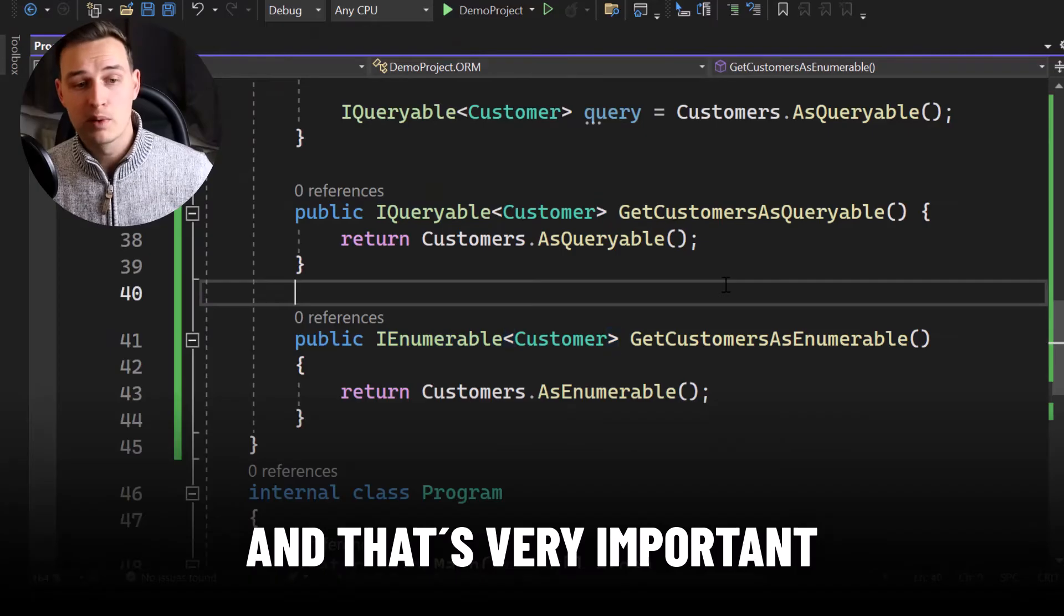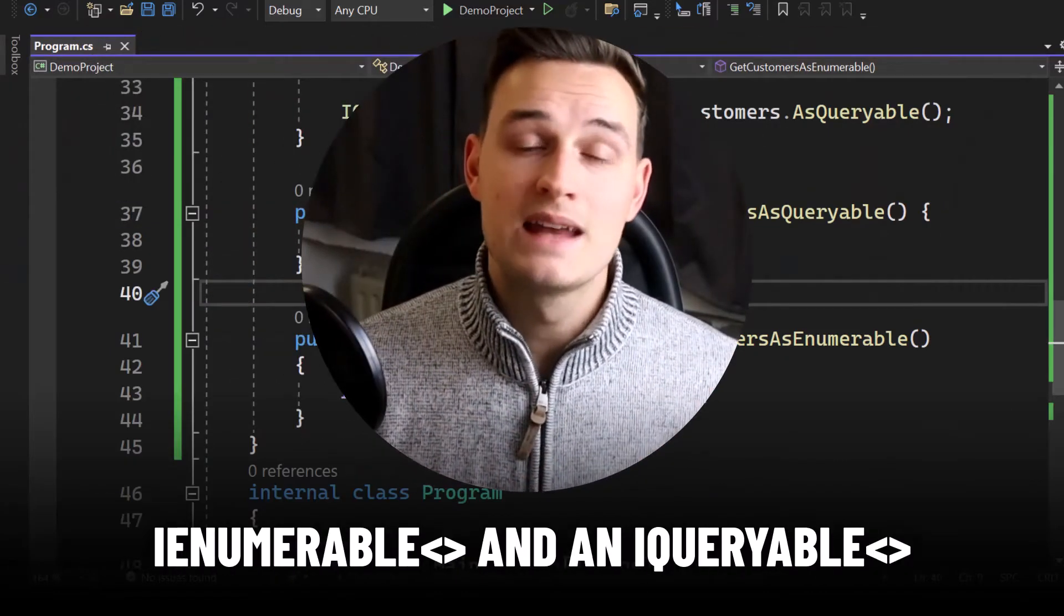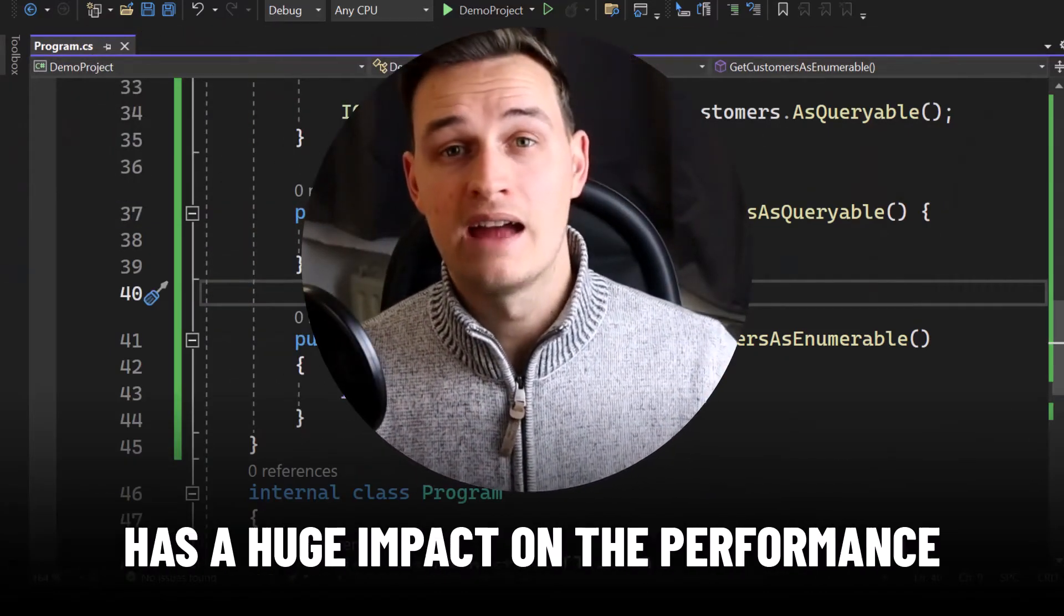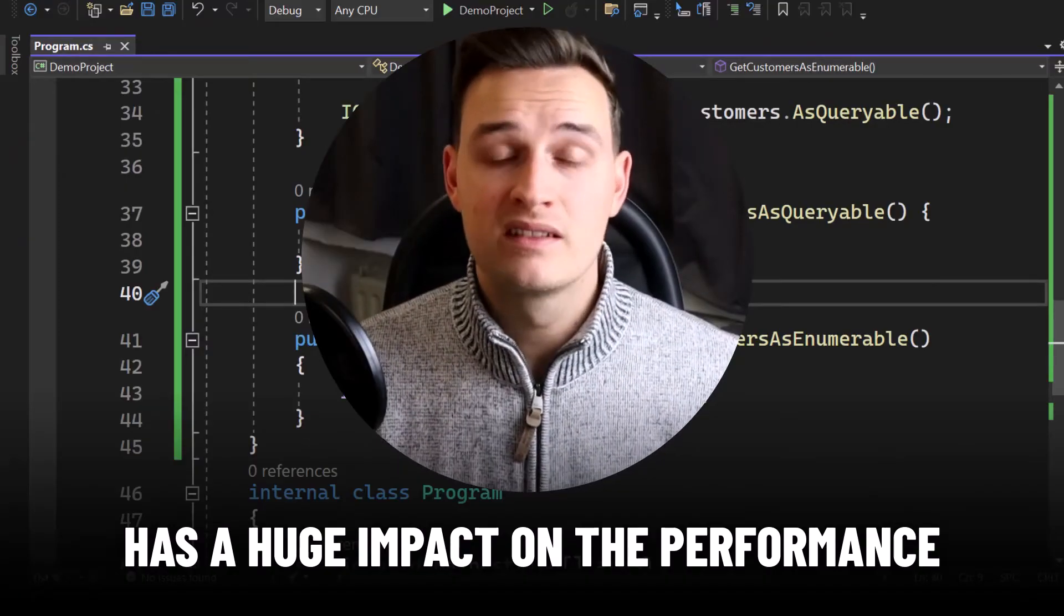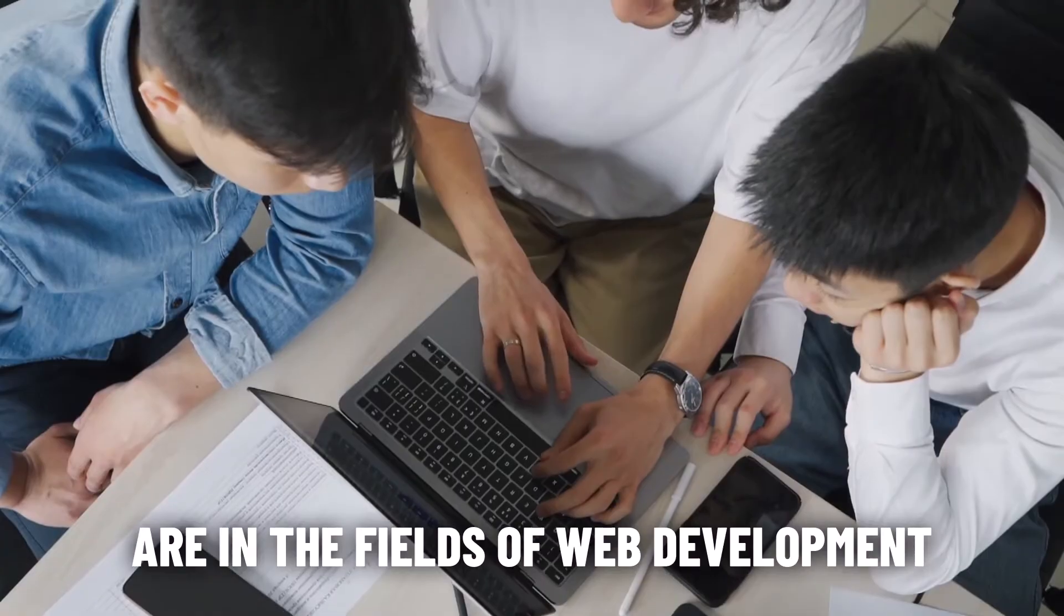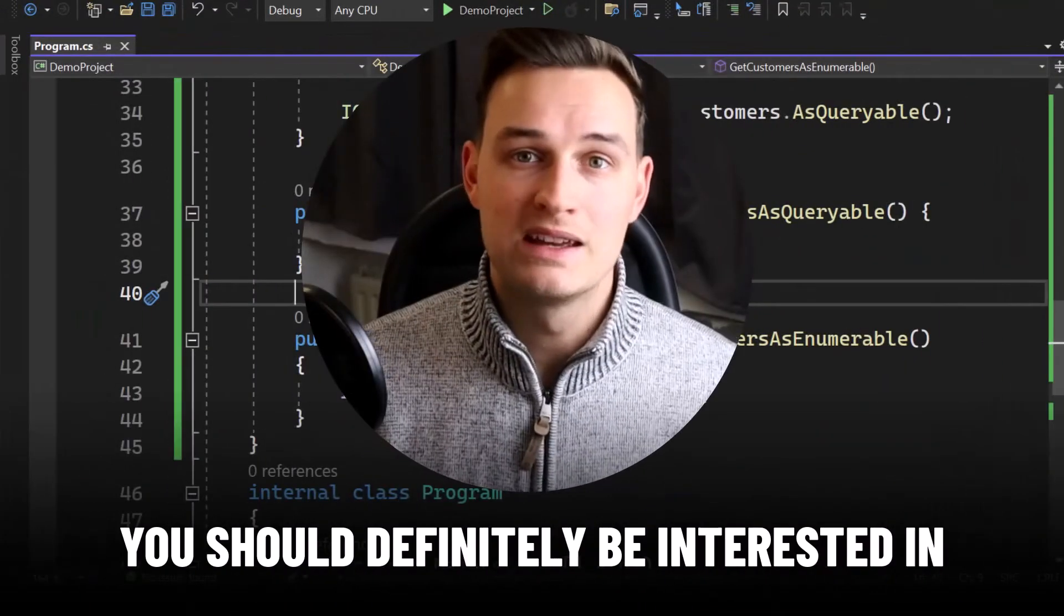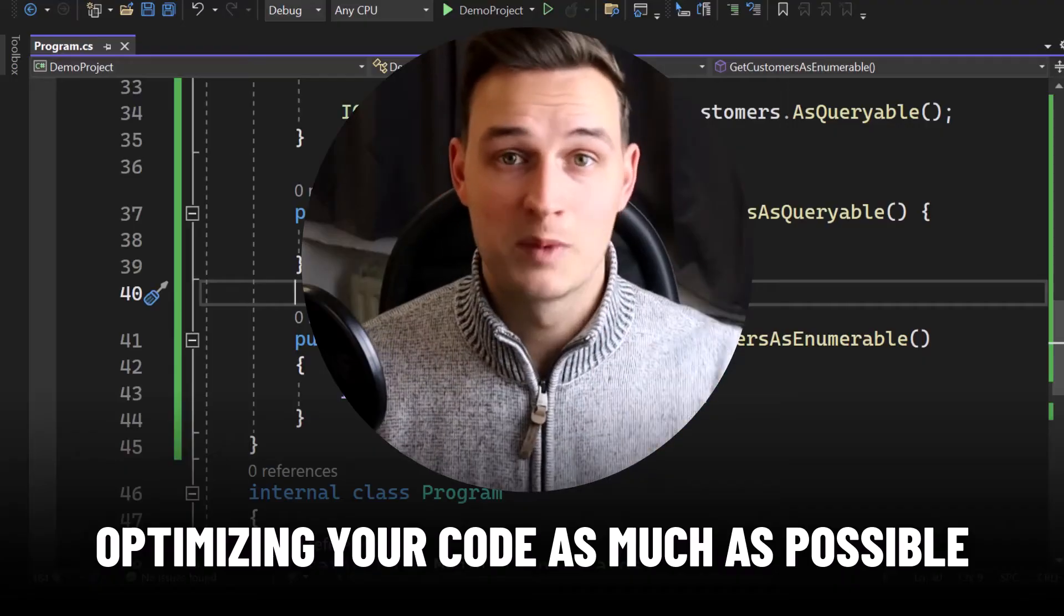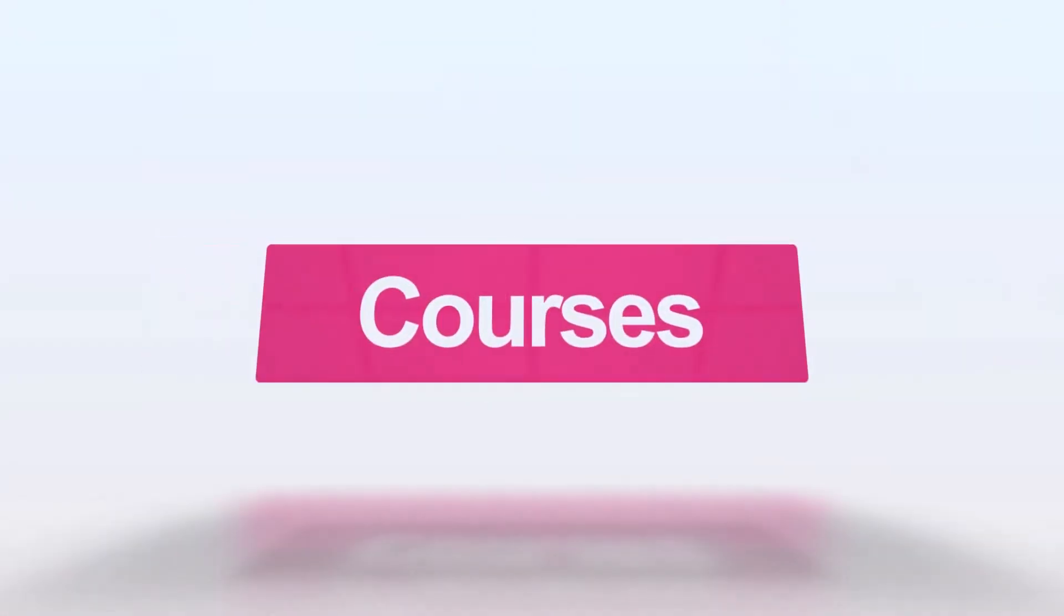And that's very important because the difference between an IEnumerable and an IQueryable has a huge impact on the performance of your database queries. Since most of the jobs out there are in the fields of web development, you should definitely be interested in optimizing your code as much as possible. So let's get started.